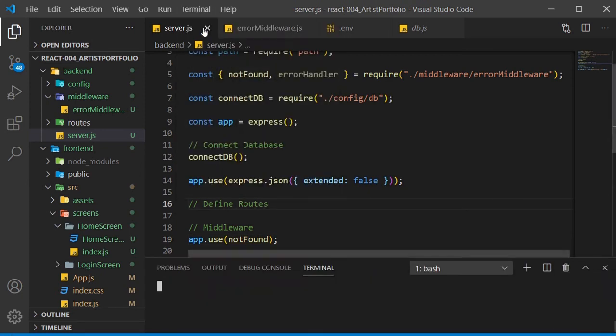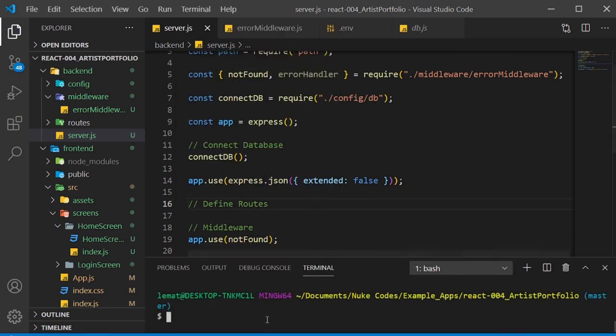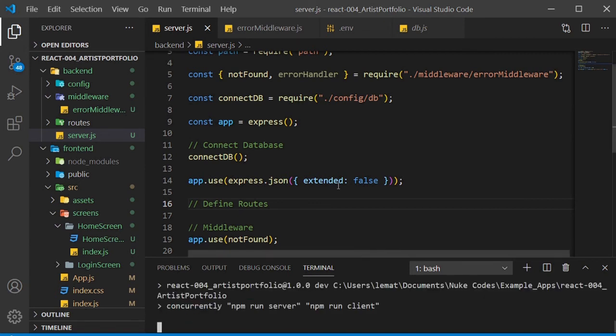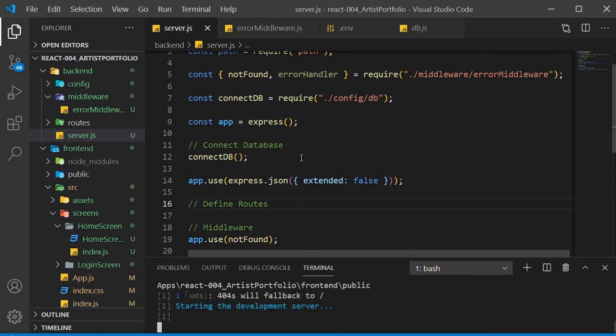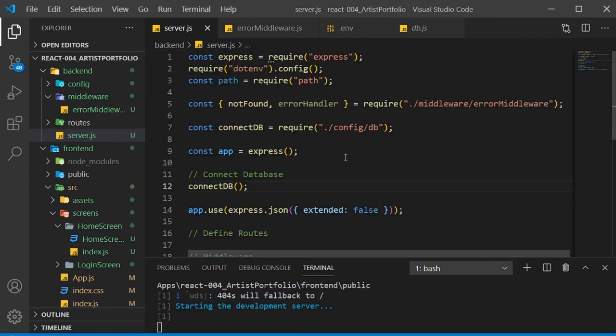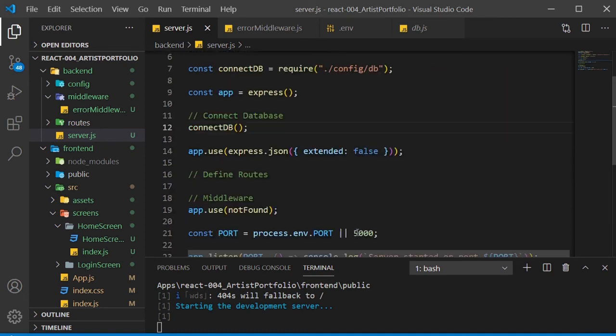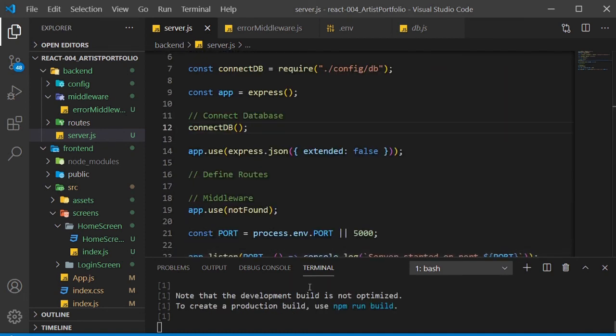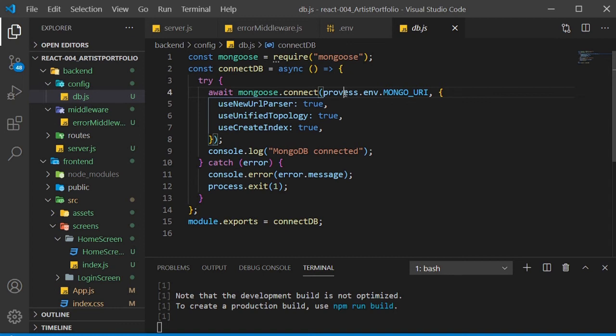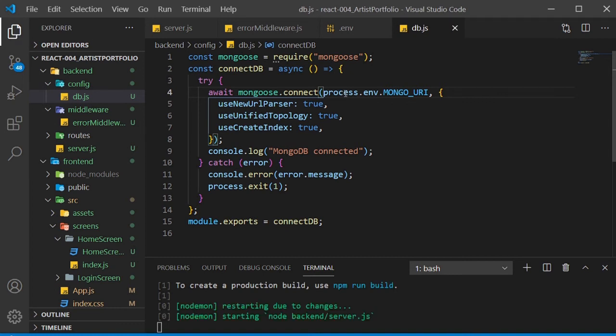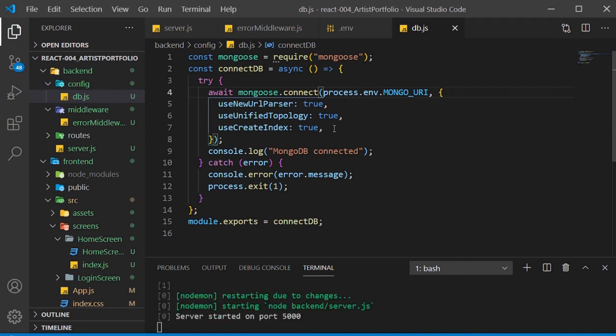I'm going to start up the server now just to check for any errors. So when I ran this, there was a bug. I put something up on the screen showing you the correct way to do it. If you didn't catch that, just fix it now. Inside of our db.js file, process is spelled wrong.